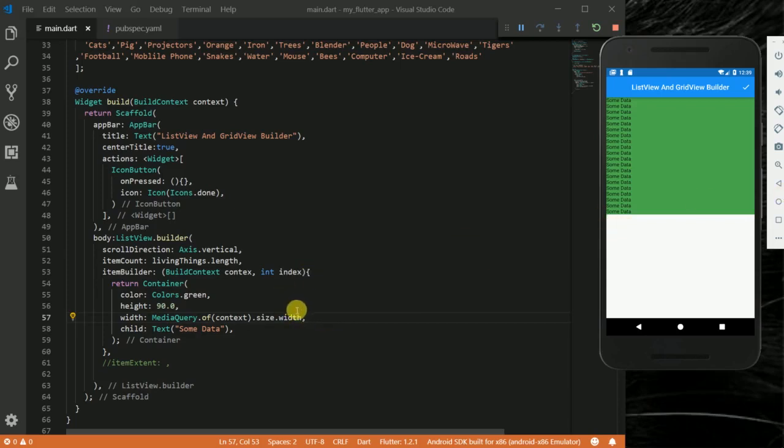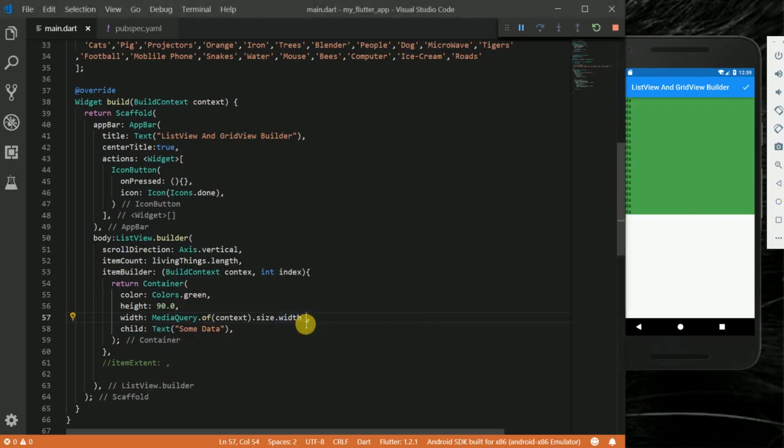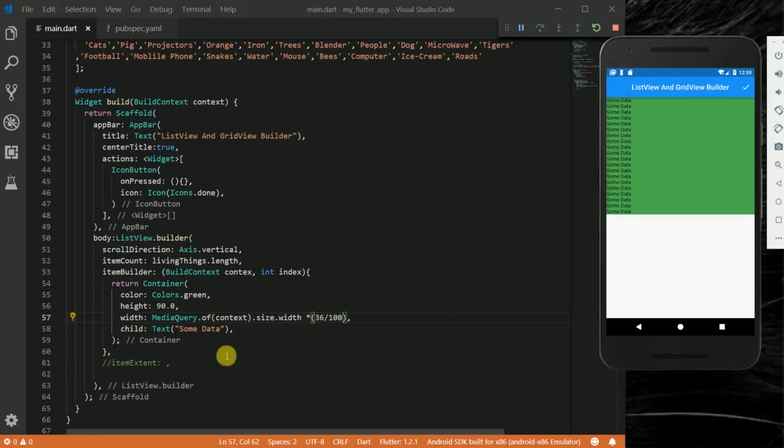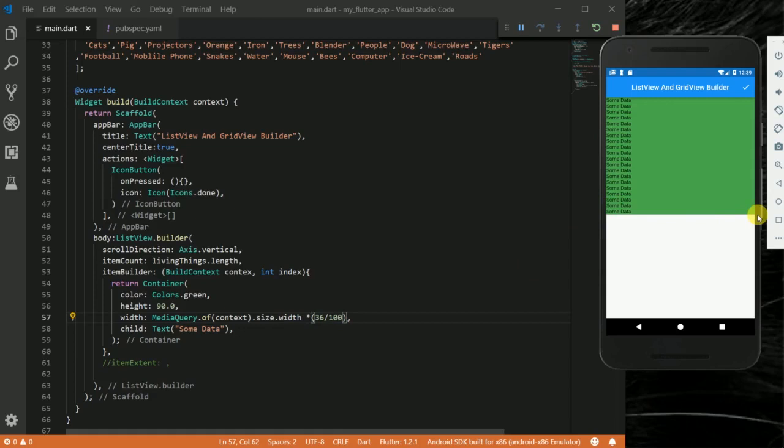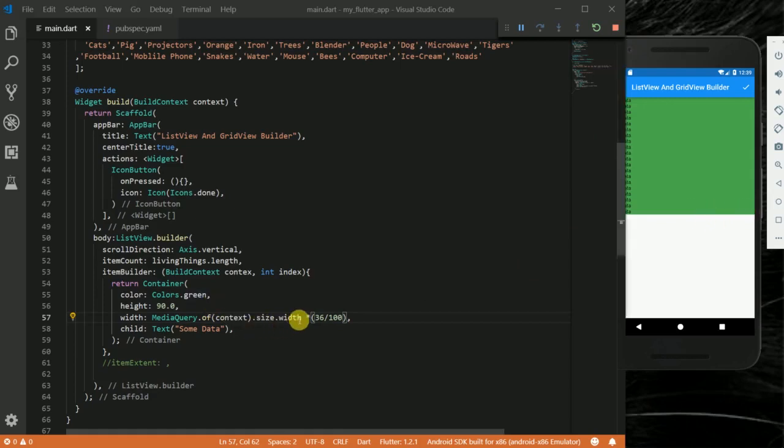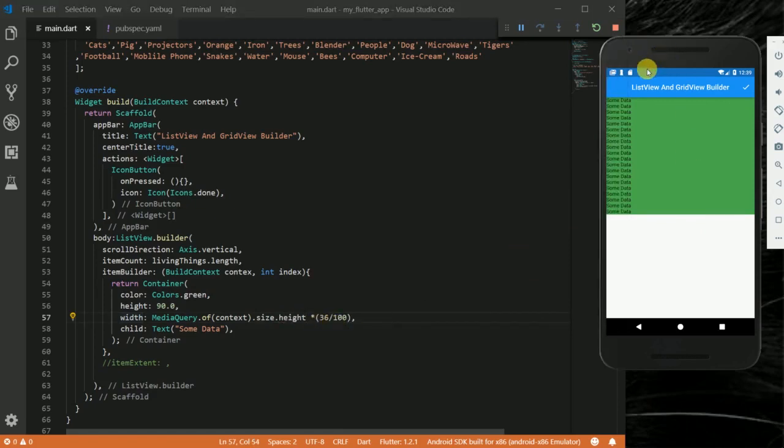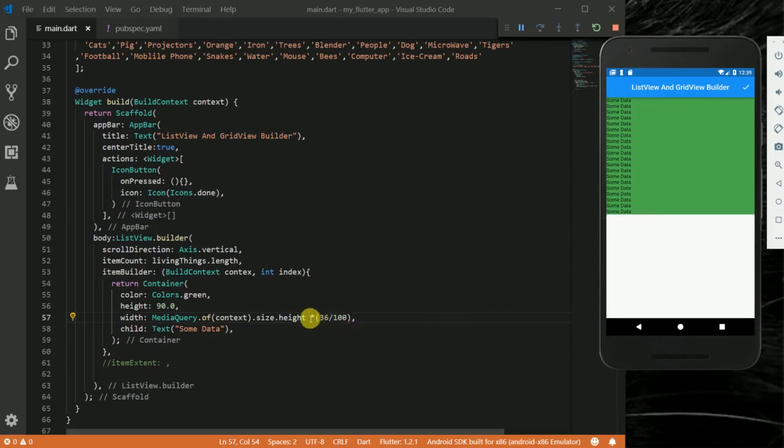MediaQuery will query the current window and then look for the width of the device you're on. Since I said MediaQuery.of.size.width, this is the whole width of the screen. I can also use something like this and say I want 30 percent of the screen. It will look for the size of the width of the screen and give you 30 percent of it.